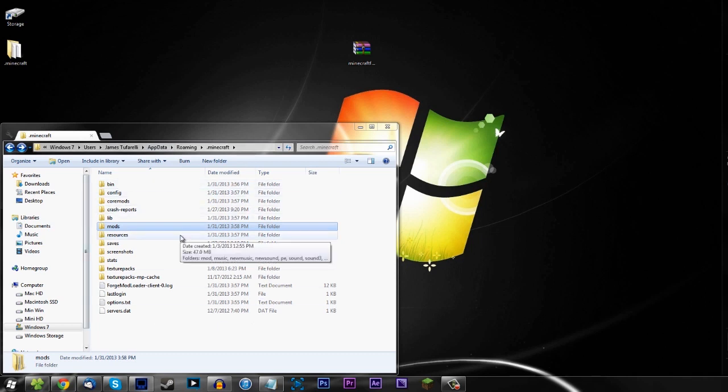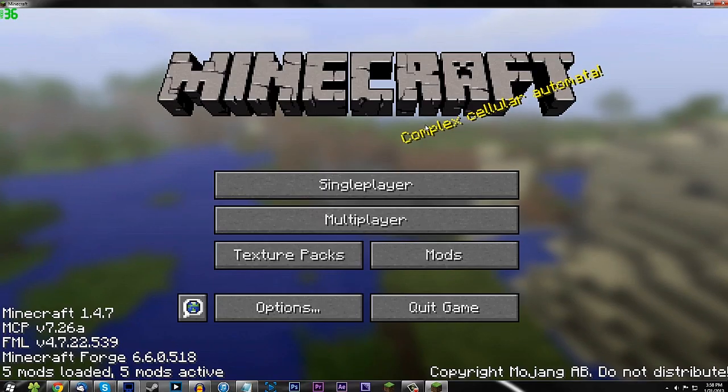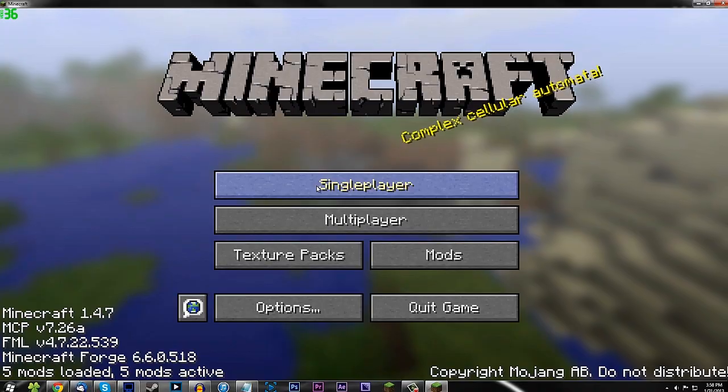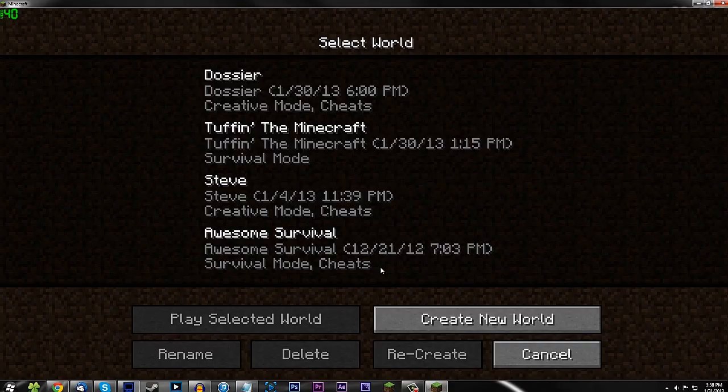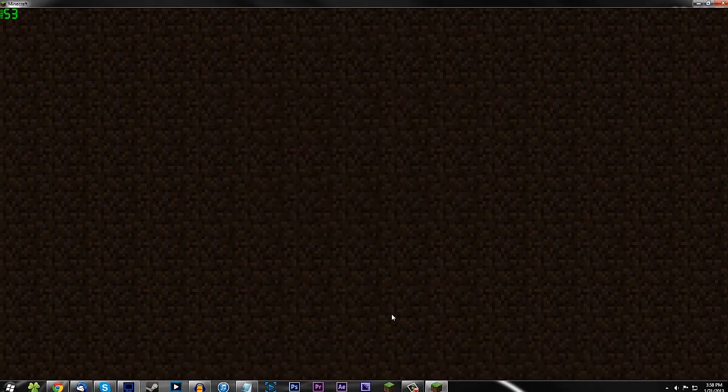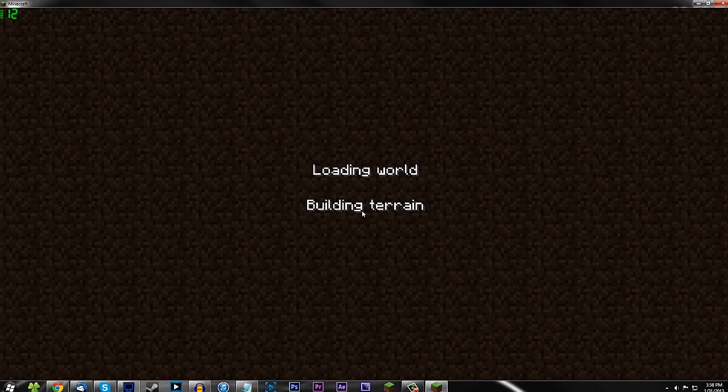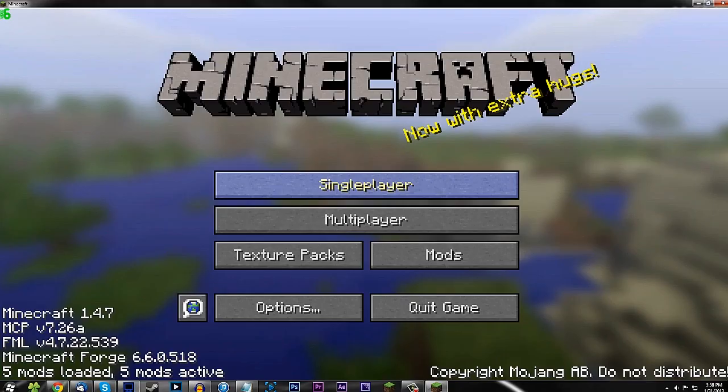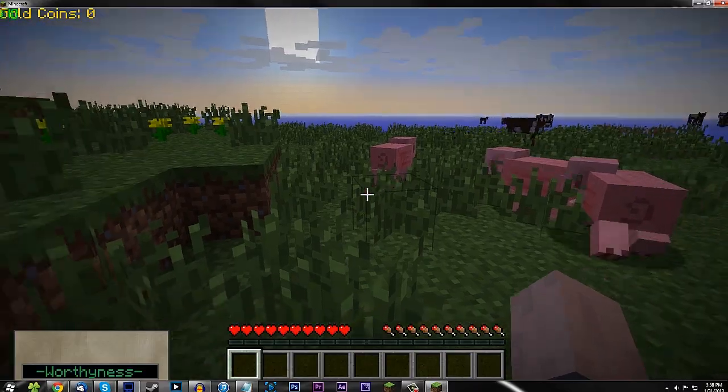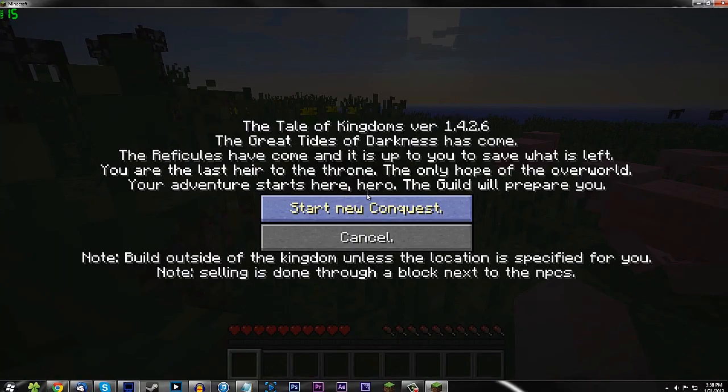All right, guys, we're at the Minecraft main menu. Let's go single player, let's create a new world, and let's create a new world. Let's do it. Let's see what we got here. Generate the new world, and waboom, worthiness. Tale of Kingdoms mod, let's start a conquest.